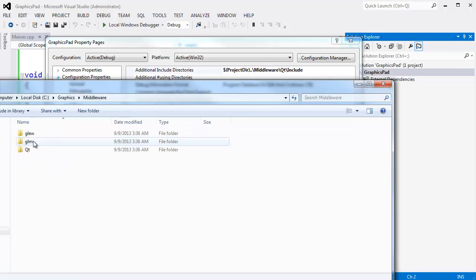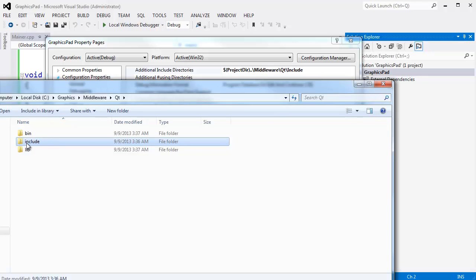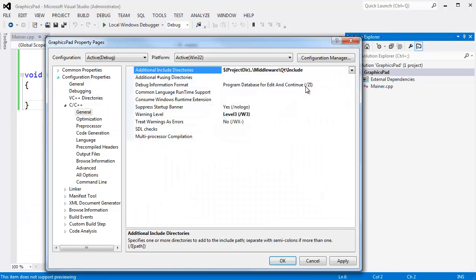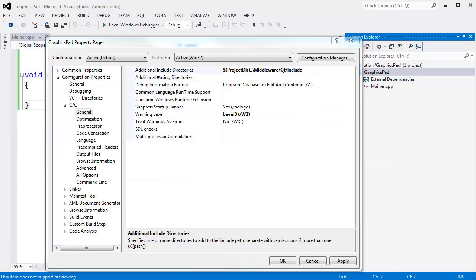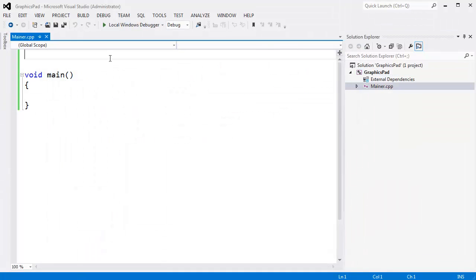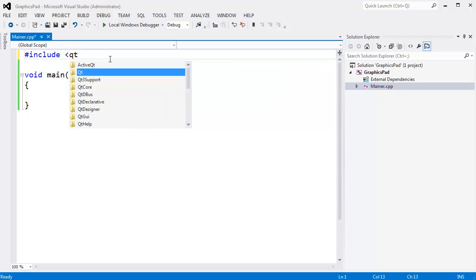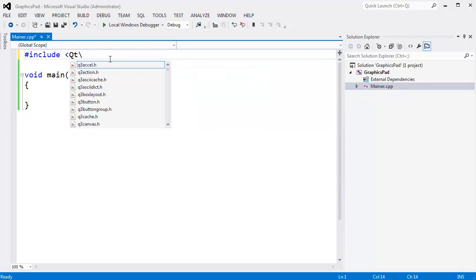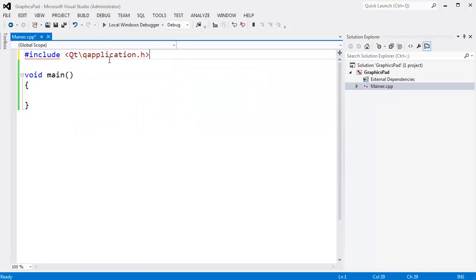I want to go into middleware slash Qt slash include. Let us just double check. Project directory. This is the project directory. Go up one. That is what the double dots mean. Middleware. Okay, we will go into middleware. Qt slash include. And I also need to add the rest of these, but we will do those in a later video. For now, I just want to see if I can get a Qt window up and going.